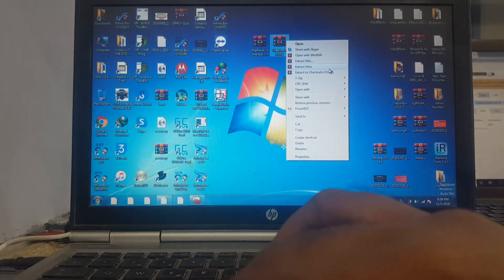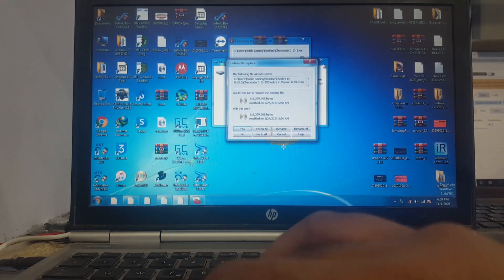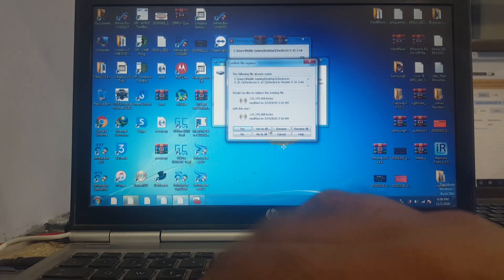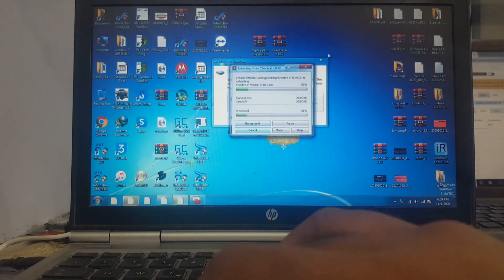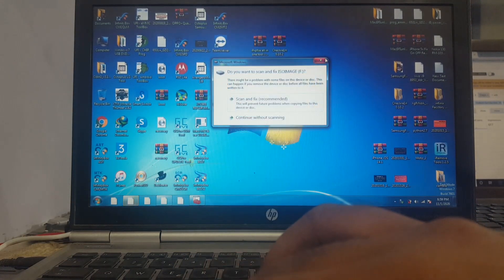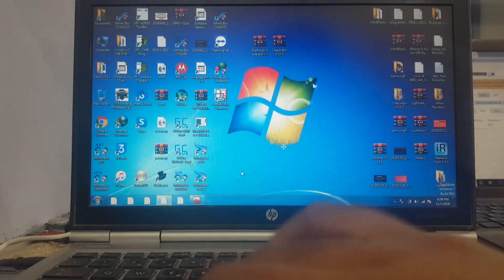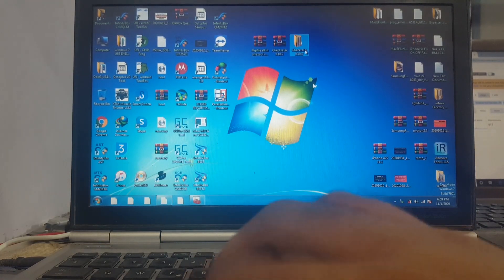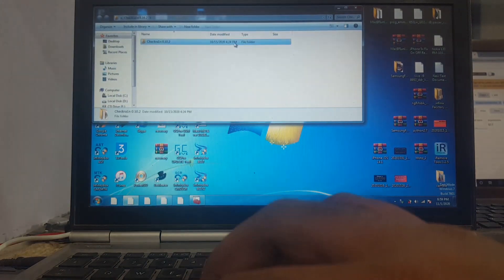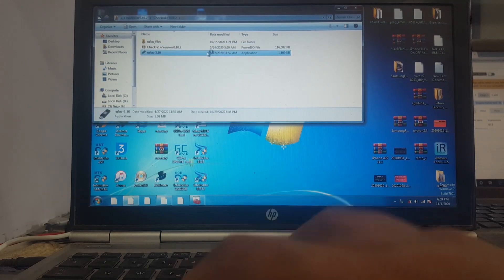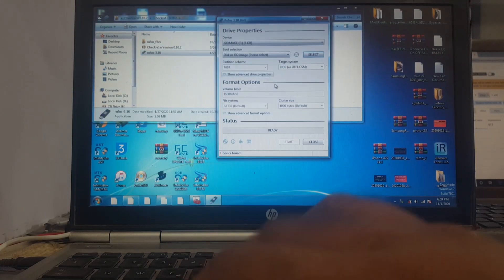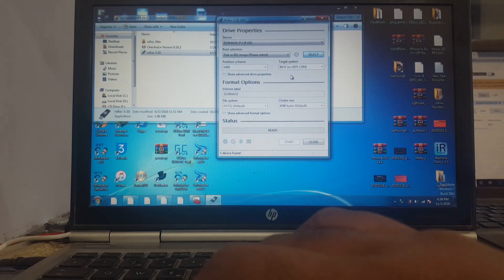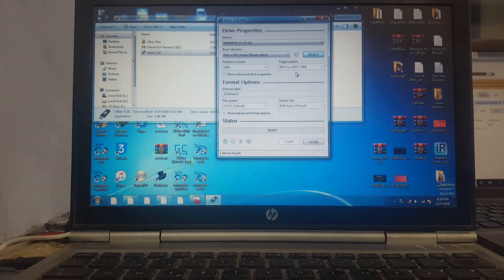Let's check the star file downloaded from the description. Open this folder and open this tool, then select the CheckIn button 0.10.25.